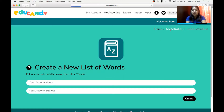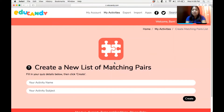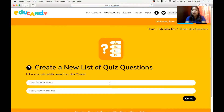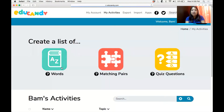Let me show you the other choices. In matching pairs, when you click on matching pairs, you need to give your words and then the answer. For quiz questions, you have to create a word and then create the answer, and also provide answers that are wrong, because these are multiple choice questions. Let us try to create a list of words.